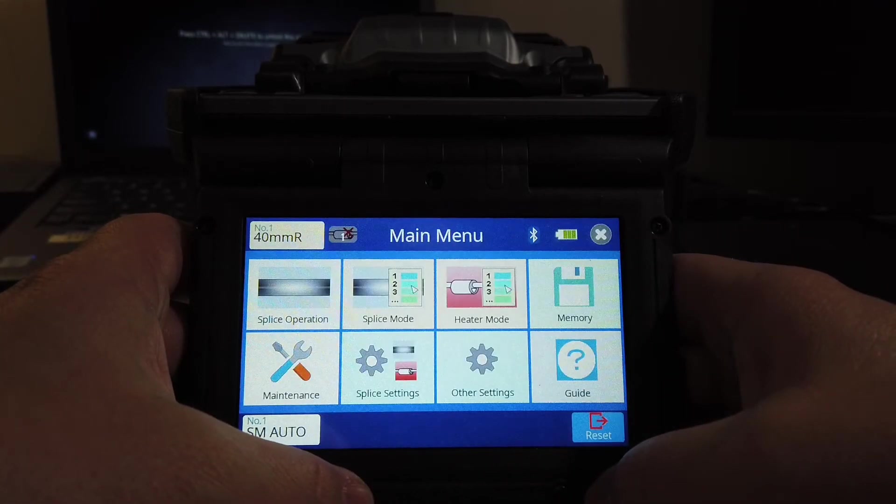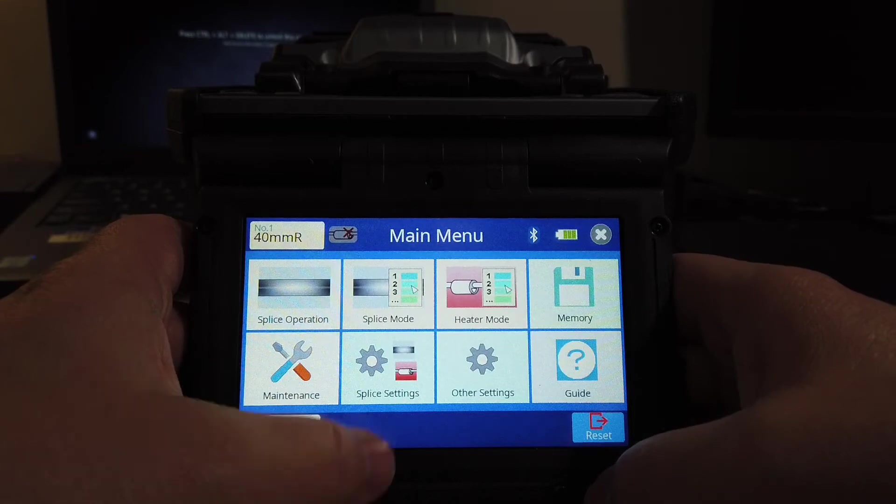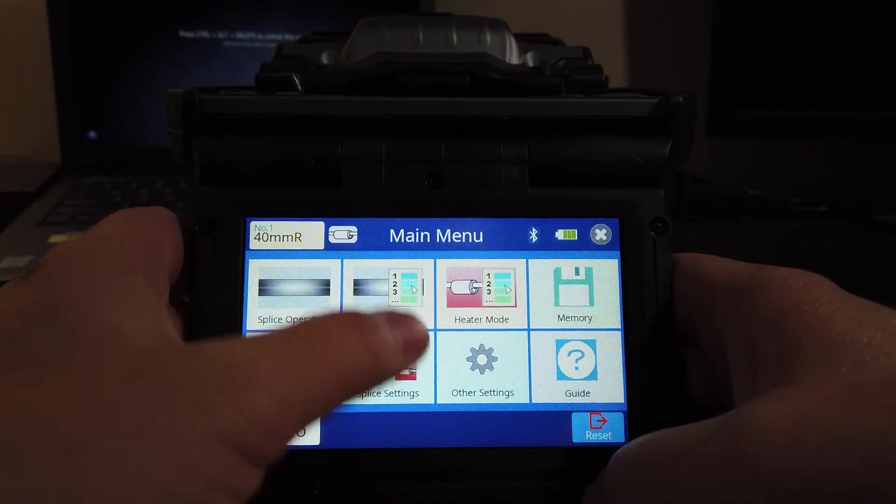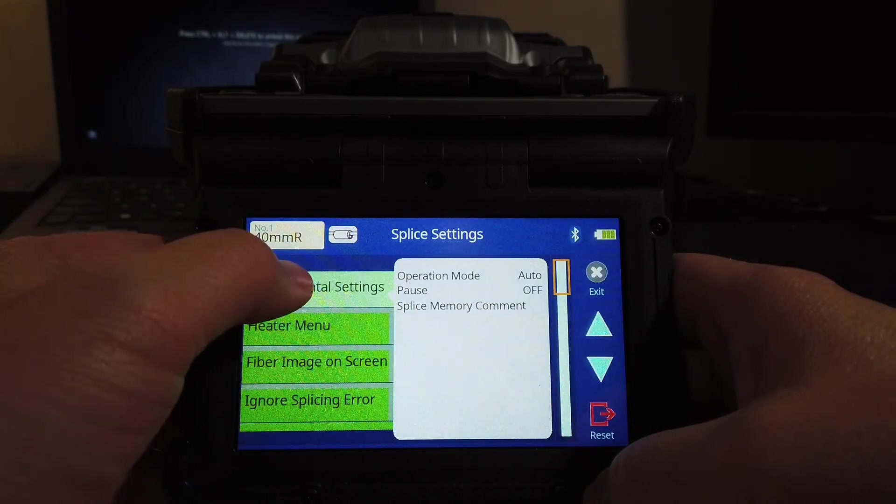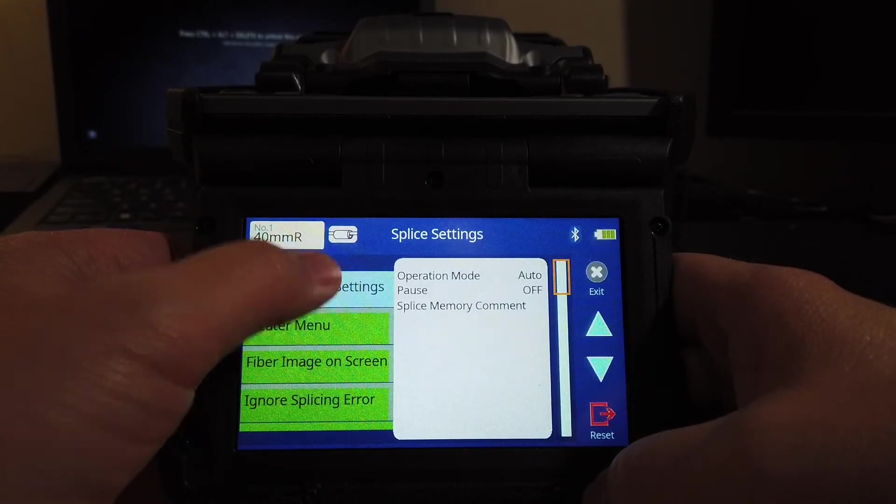First, you're going to hit the home button to go to menu. Then you're going to go to splice settings. You're going to hit fundamental settings.